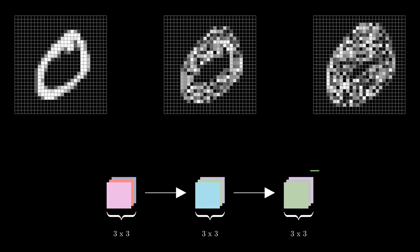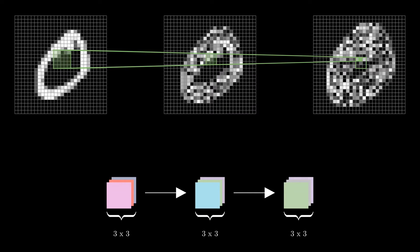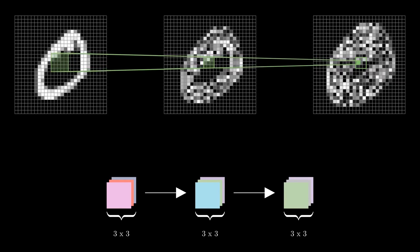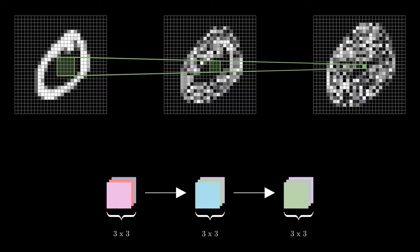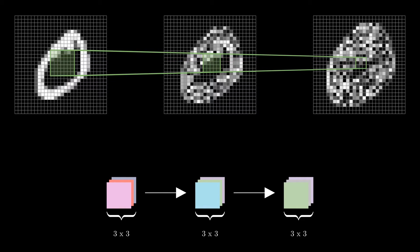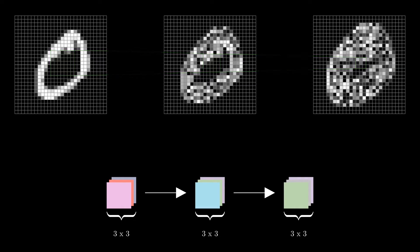Now what happens in the third layer? This layer works on the feature map produced by the second layer, and it again sees a 3x3 window of this feature map. Here, each pixel is computed from the surrounding pixels of the previous feature map, which in turn were influenced by their surroundings in the original image. In essence, by the time we reach the third layer, it has access to a much larger portion of the original image, specifically a 7x7 window. It means that the receptive field of the network increases with each convolutional layer.